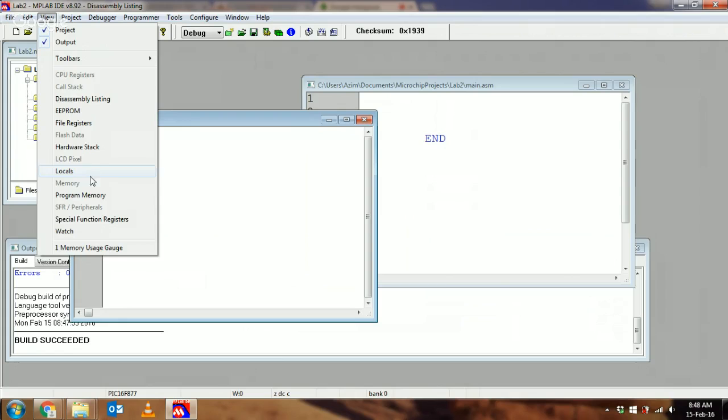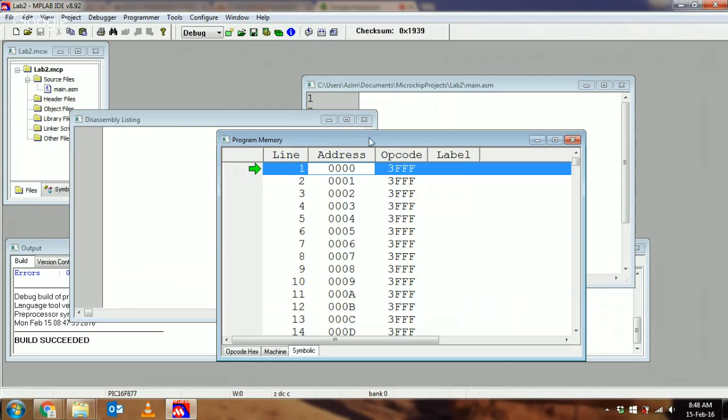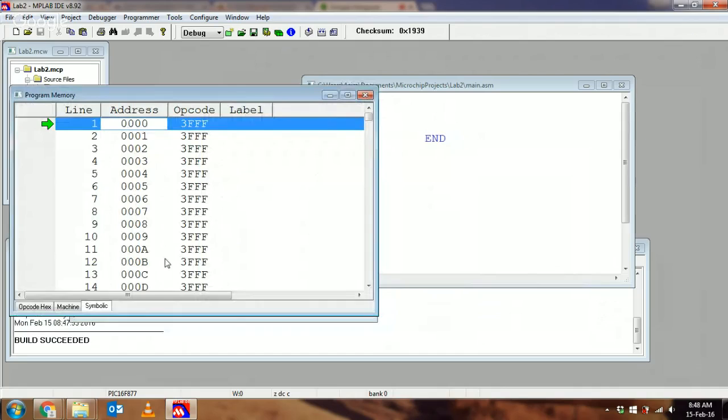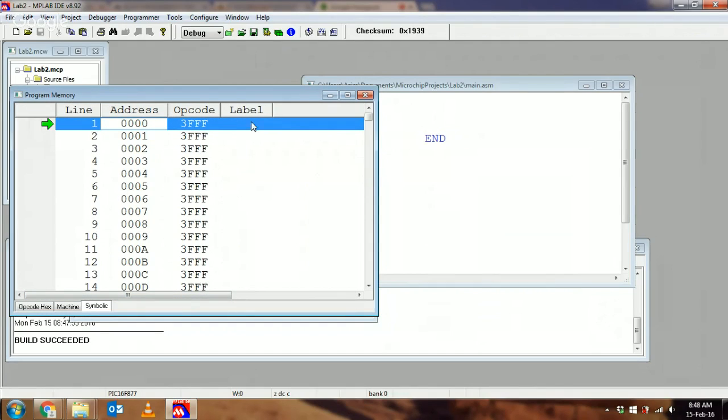Let's view the disassembly listing. You see it's all completely blank. Let's look at the program memory. That's a little bit better—you can see what's going on.